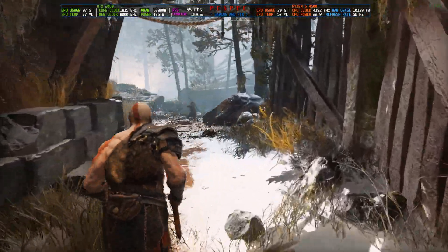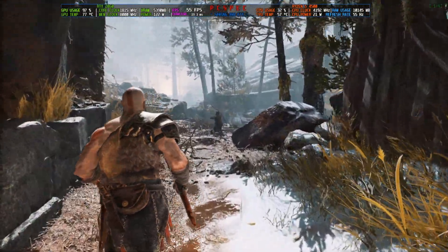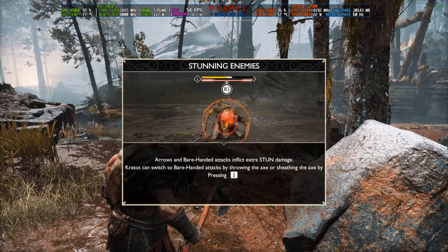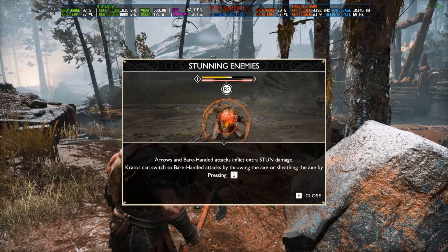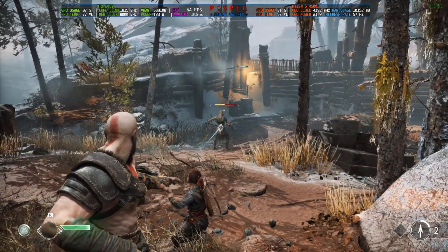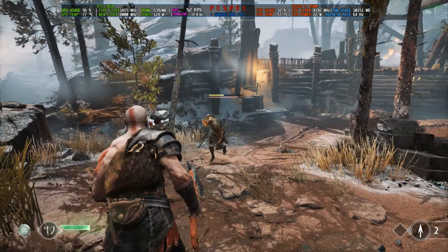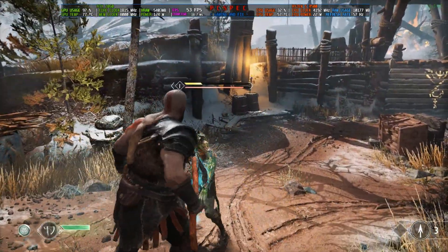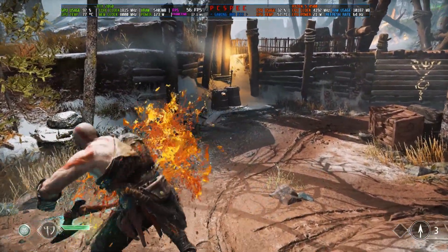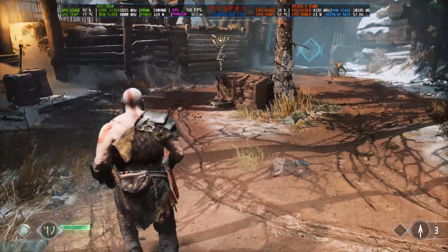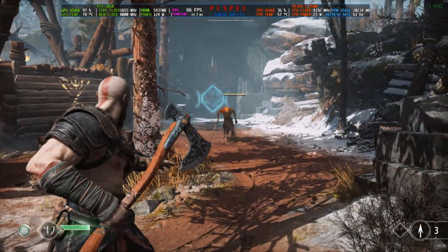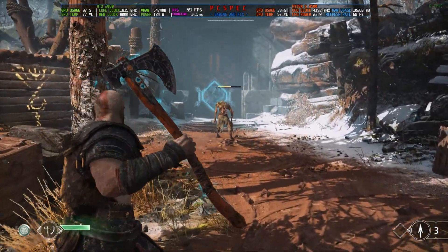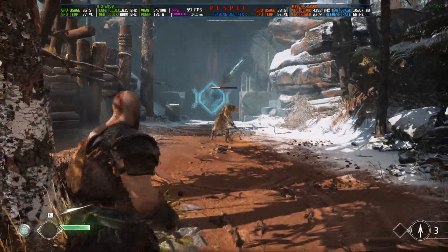Hey everyone, welcome back to the channel, welcome back to another FSR 3.1 video. With God of War Ragnarok on the horizon releasing on September 19th, some people are still finishing up God of War 4, the first part. So I thought let's give a new upscaler update to this game.